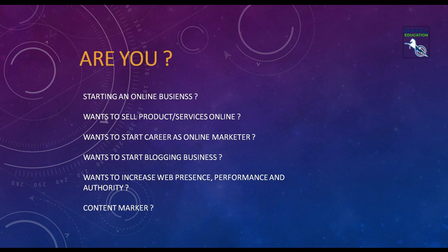Do you want to start an online business? You want to sell either products or services online? Want to start a career as an online marketer? Or maybe you want to start a blogging business? Or want to increase the web presence, performance, and authority of your website? Or maybe you are looking to become a successful content marketer? If the answer to any of these questions is yes, you are at the right place.